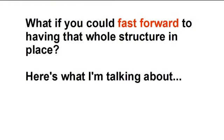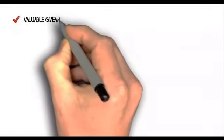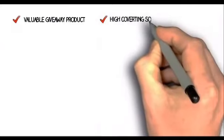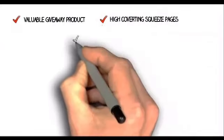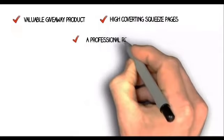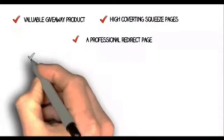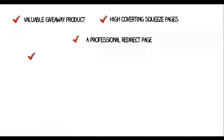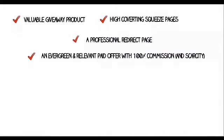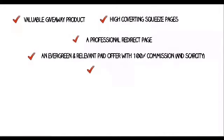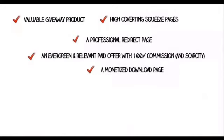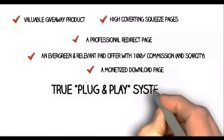Here's what I'm talking about. A really valuable giveaway that people will want to get. A high converting squeeze page or squeeze pages to split test. A professional redirect page that will redirect people to an evergreen relevant paid offer with 100% commission and scarcity. And also a monetized download page to make some more.